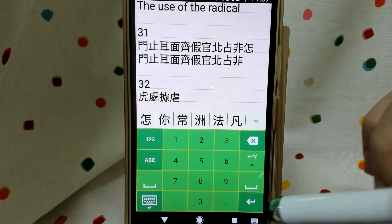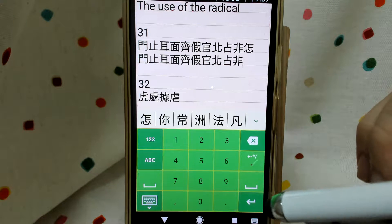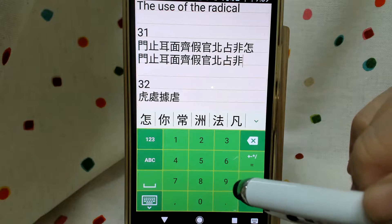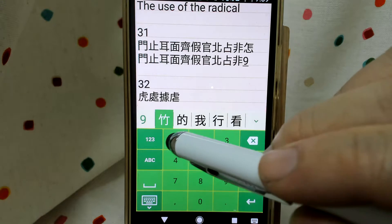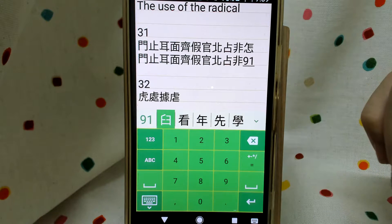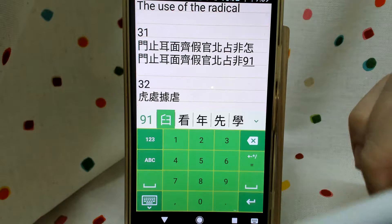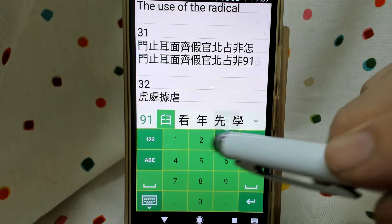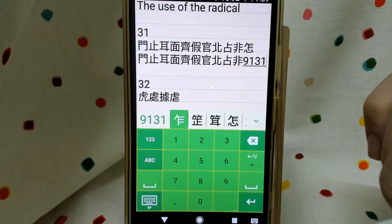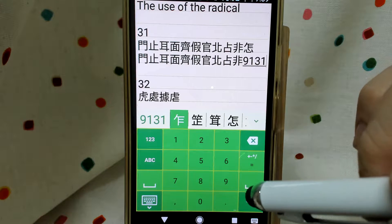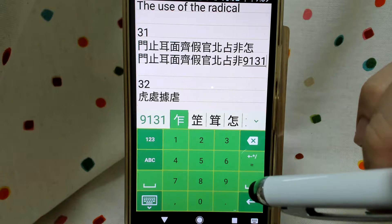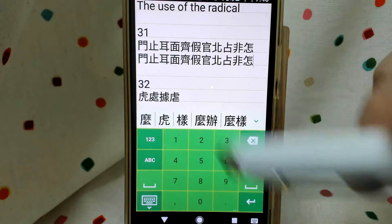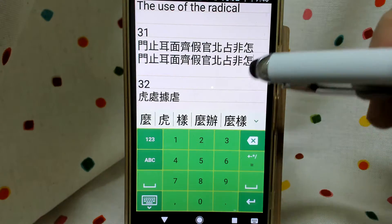Continue, we have 'zhen'. We have 91 upper — 9 slash and 1 horizontal line. Then 31 in the middle: 3 vertical lines and 1 horizontal line. The bottom is heart, which is 66. That's all for 31.